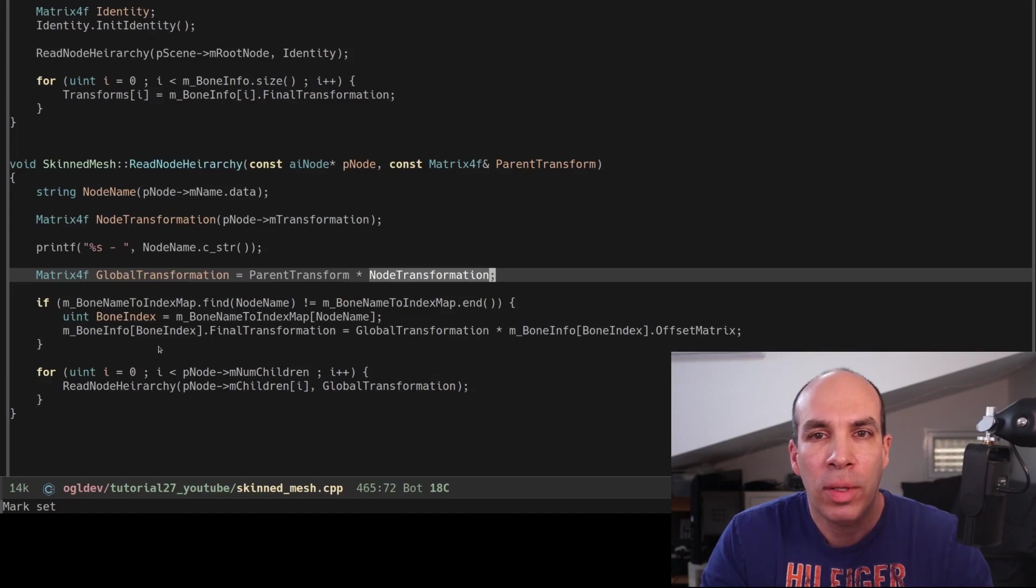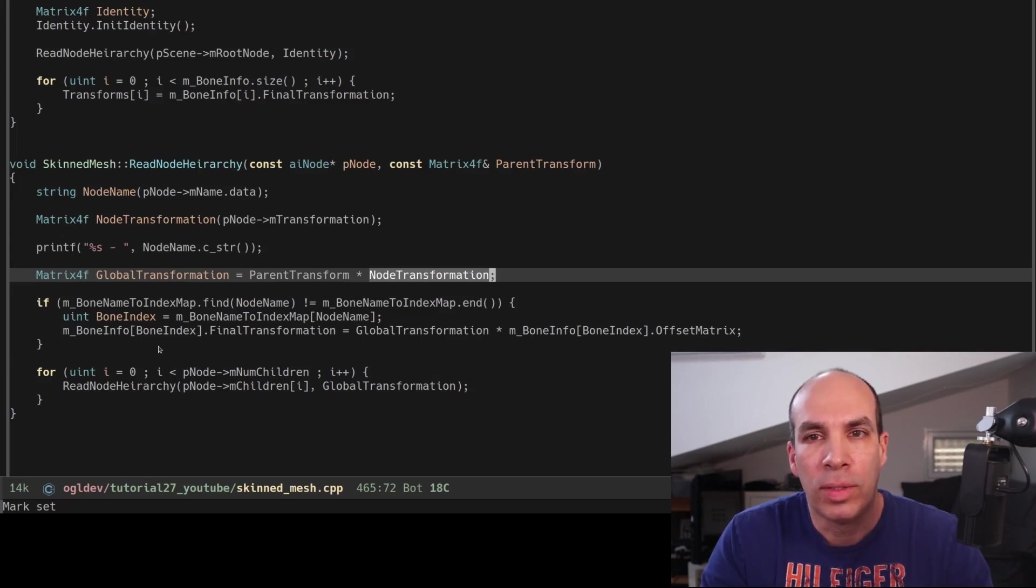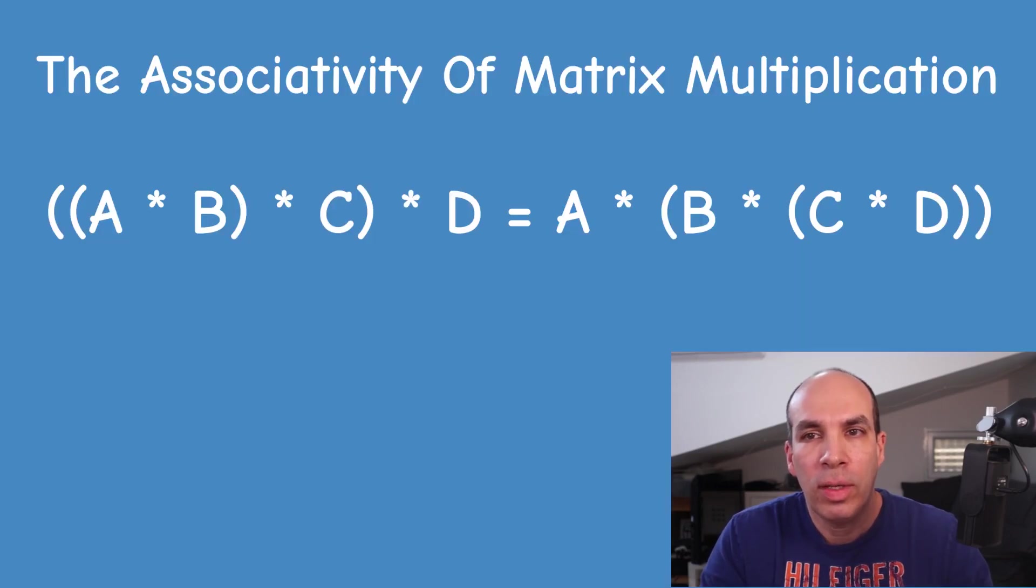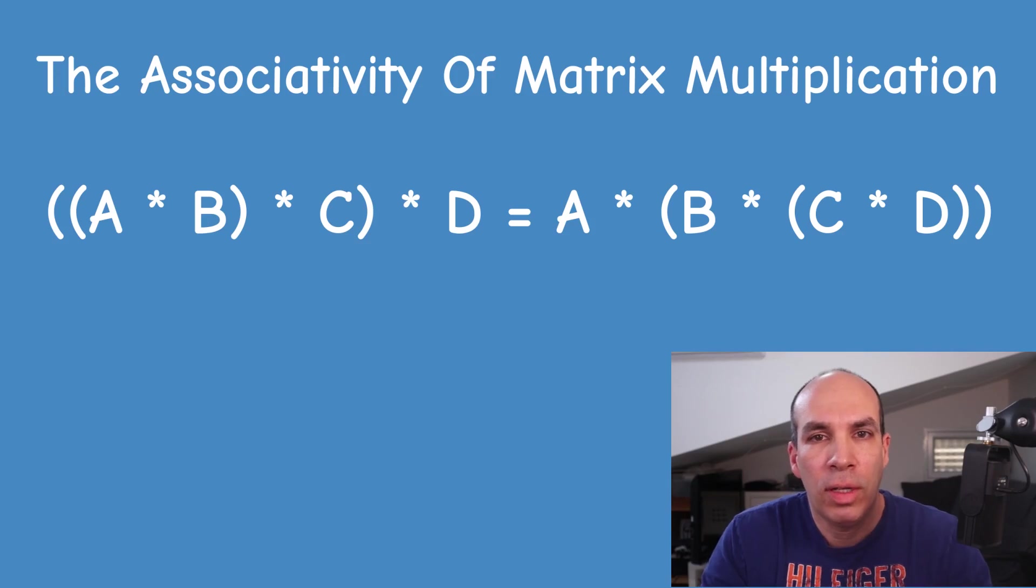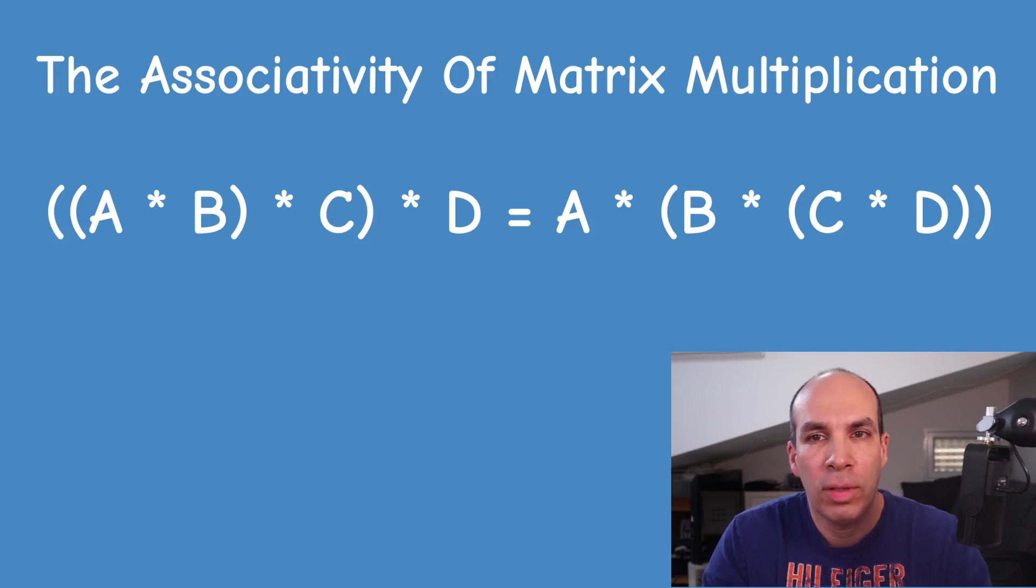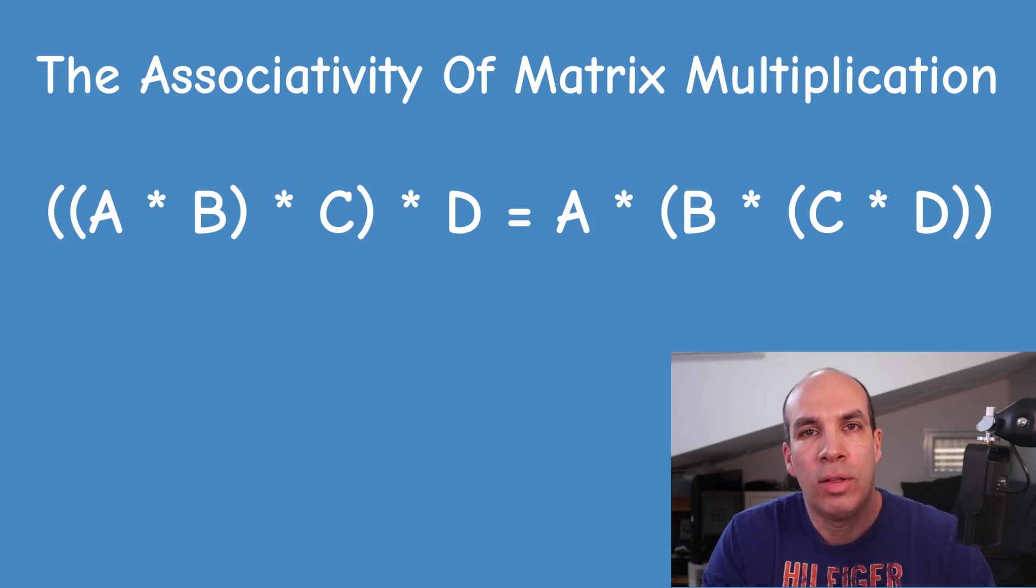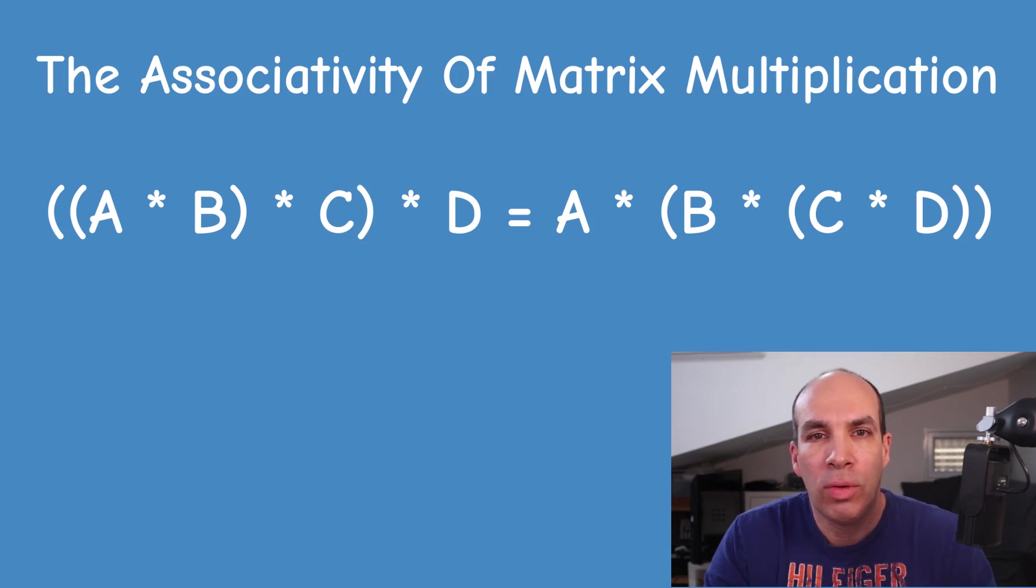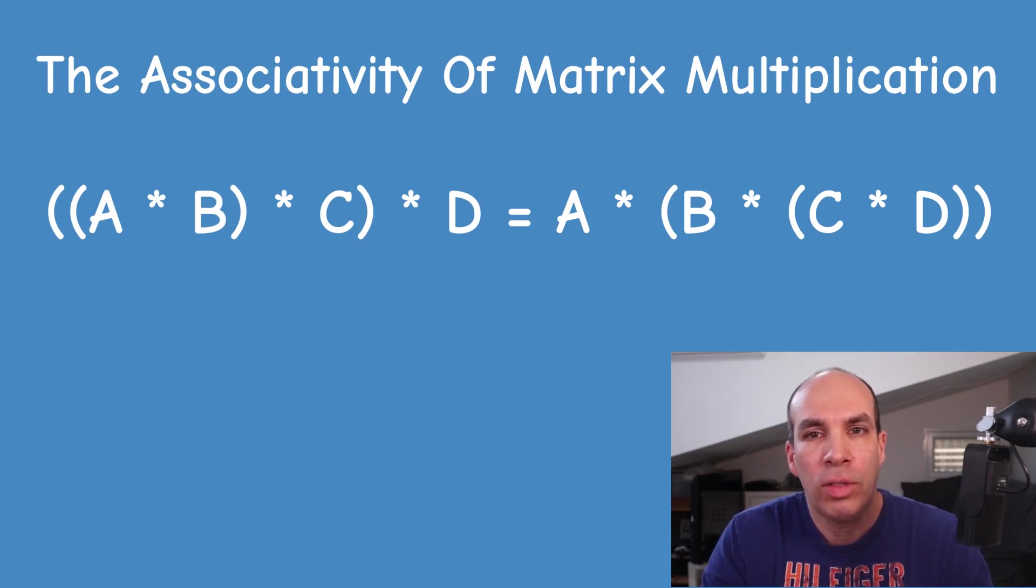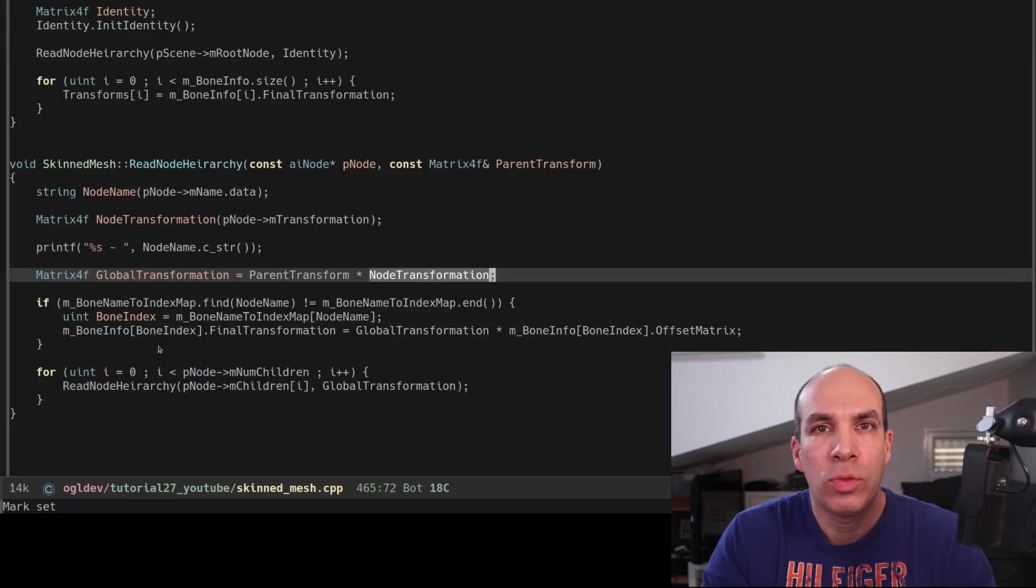Note that we are taking advantage of the associativity nature of matrix multiplication that tells us that as long as we keep the order of the matrices we can change the location of the parenthesis. Next we check if we have a bone that matches the name of the node.